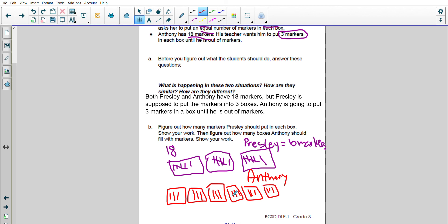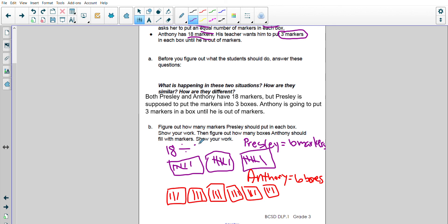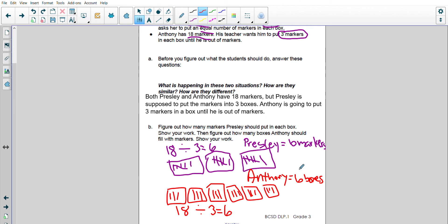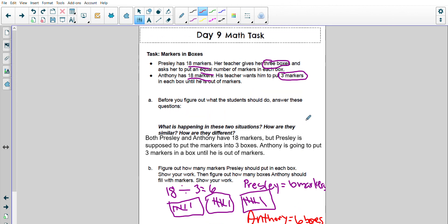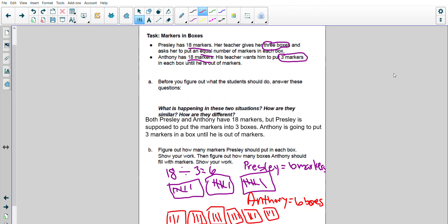So I have 1, 2, 3, 4, 5, 6. So Anthony's putting them in 6 boxes. Since I know they're sharing equally, this is 18 divided by 3 for a total of 6. And same thing here, Anthony had 18 markers. He divided 3 into each box for a total of 6 boxes. I hope you found this helpful, and have a great rest of your day.